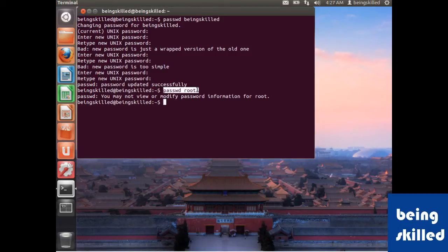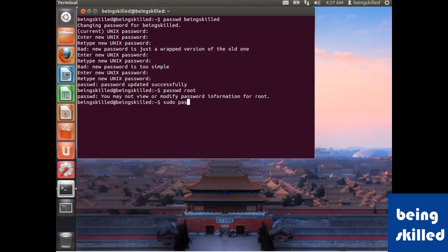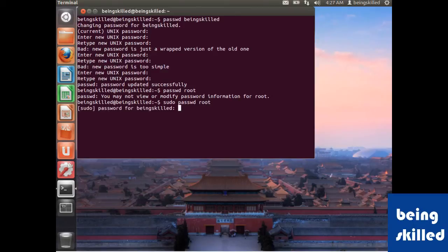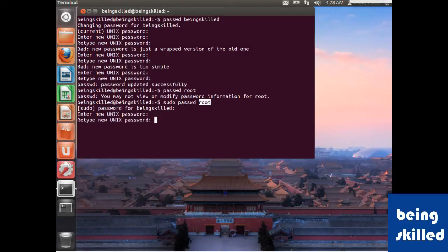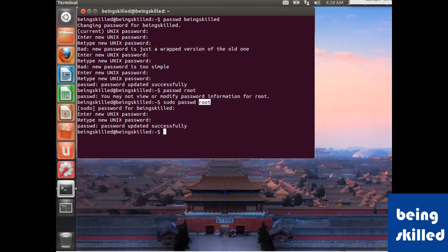All you need to do is type sudo space passwd space root. Now you need to enter the current password and then a new password for root. Let's set it to something.